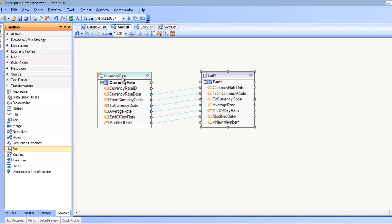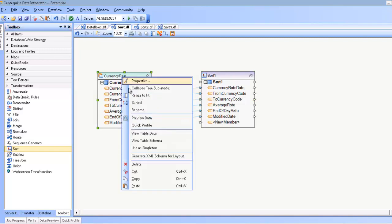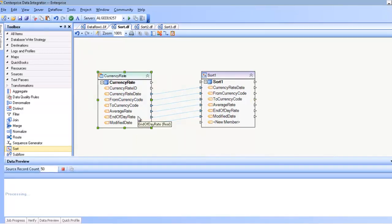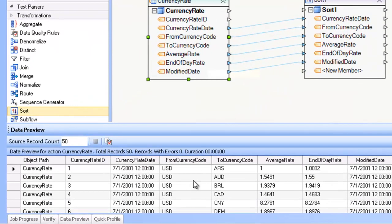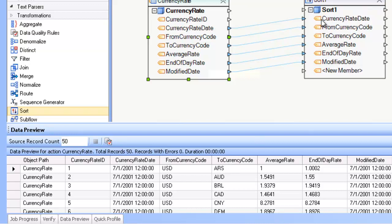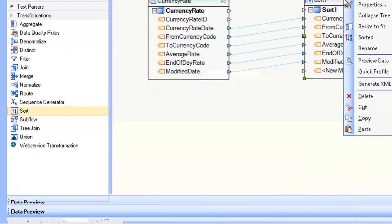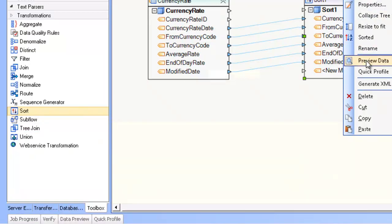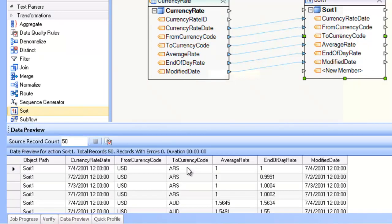For example, in this case I have a data set that looks like this and I want to sort by two currency code. I can make use of the sort transformation to end up with a data set that is now sorted by this field.